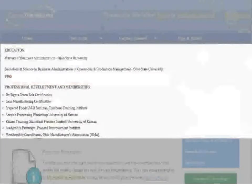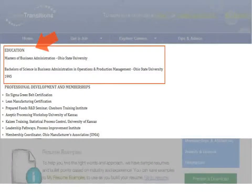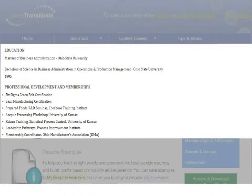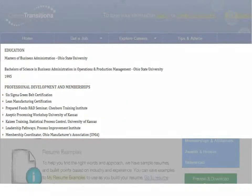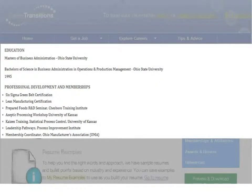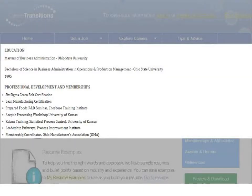A section highlighting your education and training. A section listing your membership in professional organizations and or professional affiliations. This section can speak to the value you can bring the company in terms of networking and contacts, not to mention knowledge on a specific subject or field.